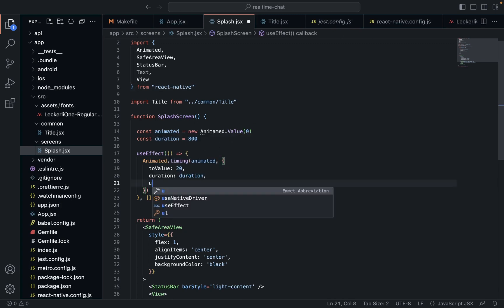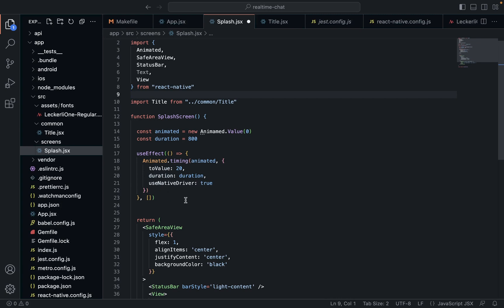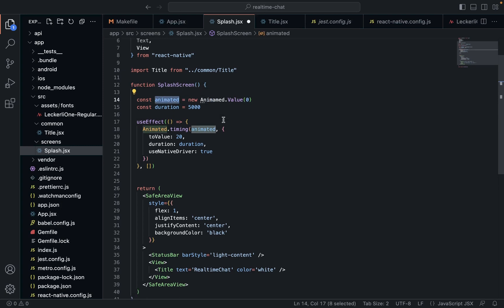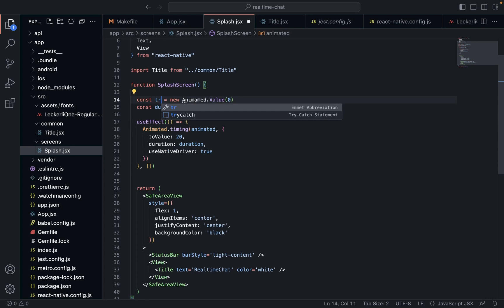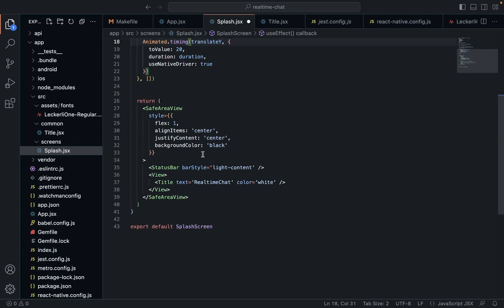And then useNativeDriver set to true. I'm not really sure what that is, but I know that it's needed. Actually, let's change this to 5000. We'll come up with a better name for this — this will be translateY, which is exactly what we're going to be changing.